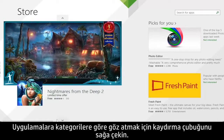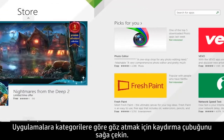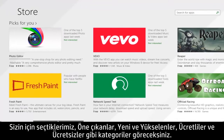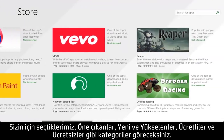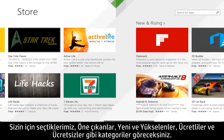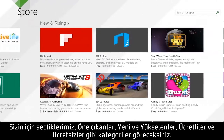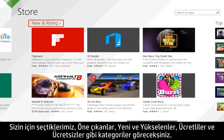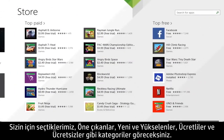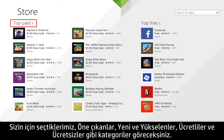To browse for apps by category, move the scroll bar to the right. You will see categories such as Picks for You, Trending, New and Rising, Top Paid, and Top Free.